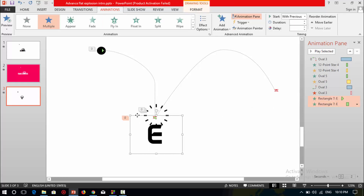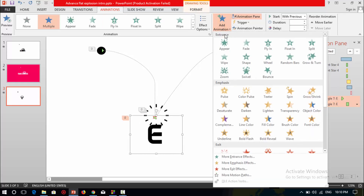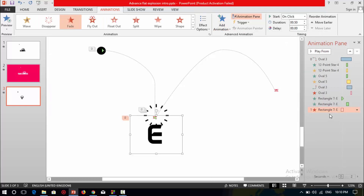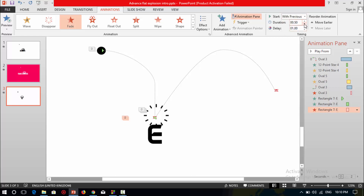Select this text box again and add a new animation — go to exit fade. Select this animation, set start to with previous, reduce its duration to 0.10 seconds, and increase the delay to 1.25 seconds. Set the start to 1.3 seconds.